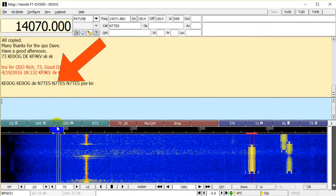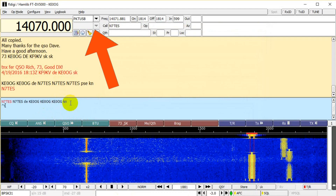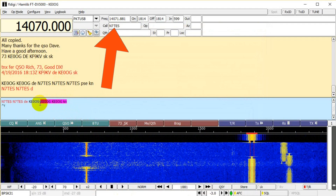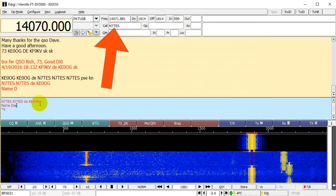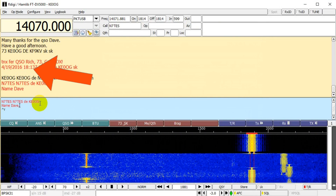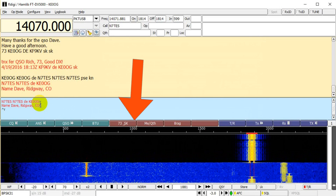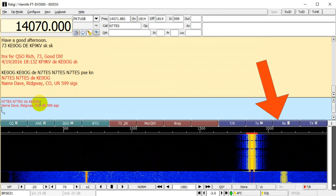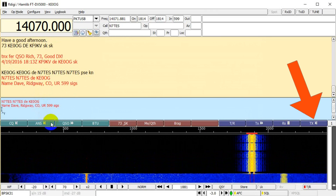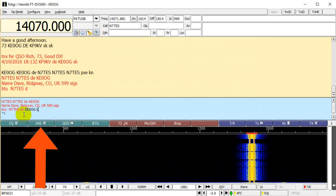I click on his callsign, which puts it up here in the QSO information area. This is good, because I'm about to use a macro to answer his call. This line here contains the macros — 12 of them, each accessible by clicking on it. These are all programmable. I'm going to use ANS for 'answer', which will recognize the other station's callsign.